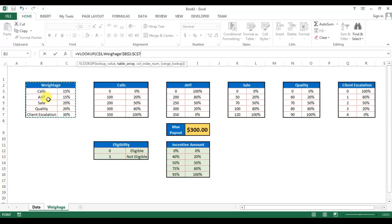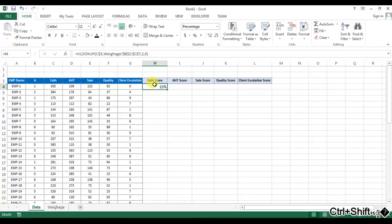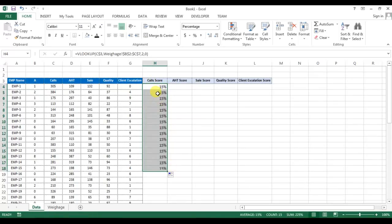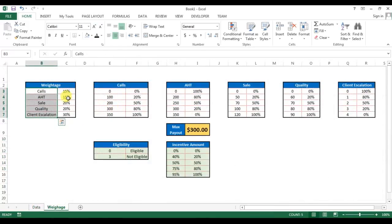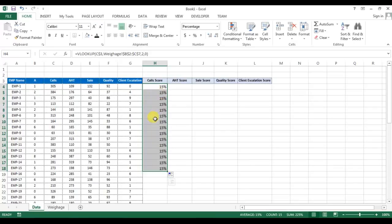So here if you will see 15%. If you will drag, then you will get each time 15% because for calls the weightage is 15%. But we cannot give flat 15% for each employee. We will give the score.